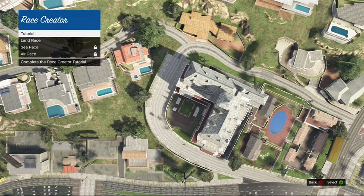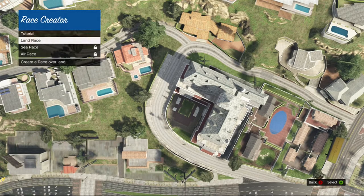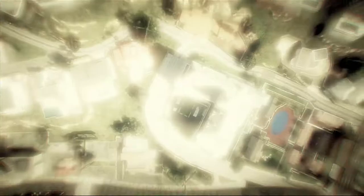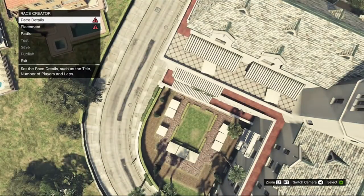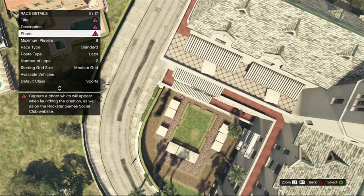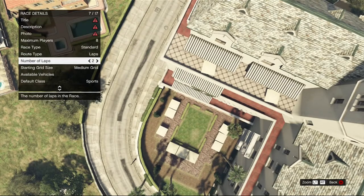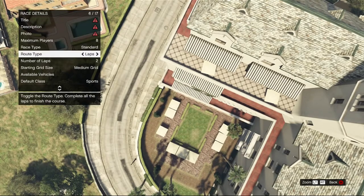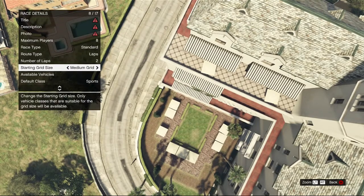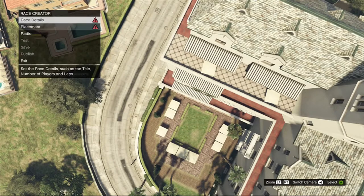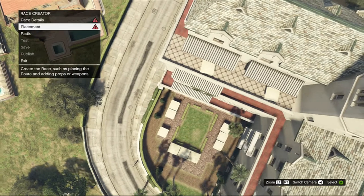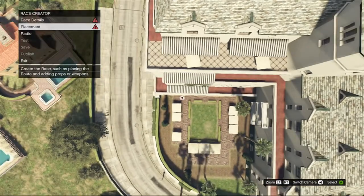Once I have selected Create a Race, I am going to go down to Land Race. The first thing you are going to want to do is you can edit all of this — your title, description, your photo, how many players, the race type, the laps, all this stuff. But for now, I am just going to be showing you how to make one.